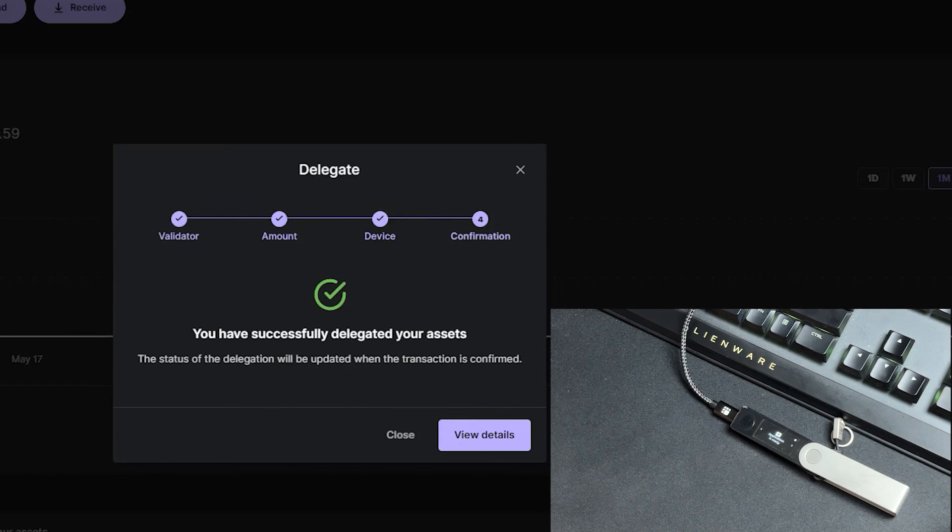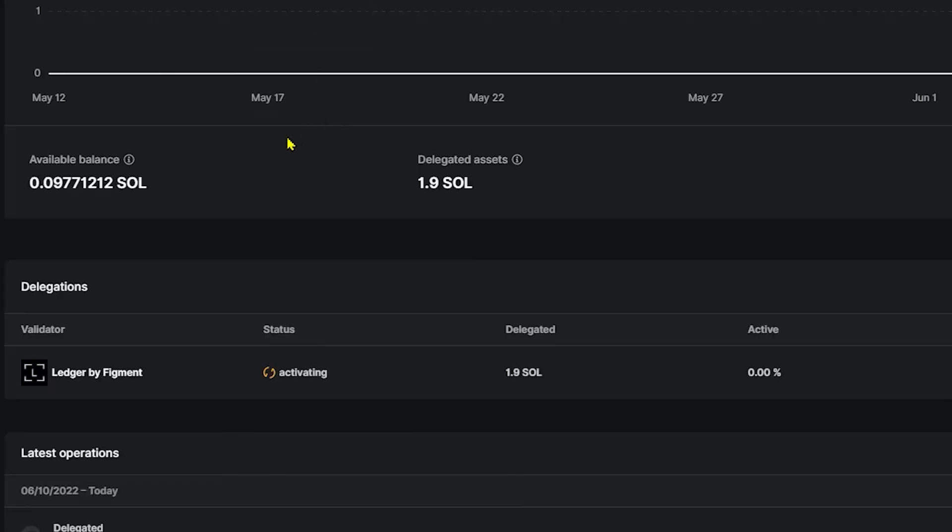And congratulations, you have successfully delegated your assets. We're going to go to Close. And after about 30 seconds, you'll see that the transfer has been complete from your available balance over to your delegated assets.